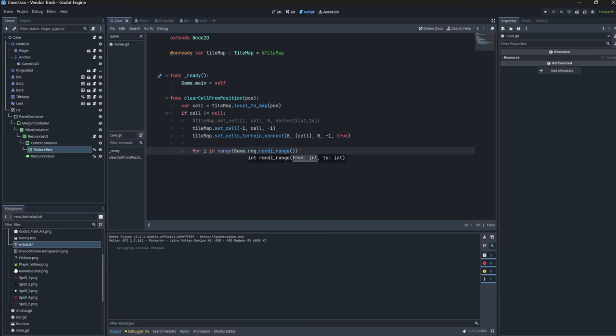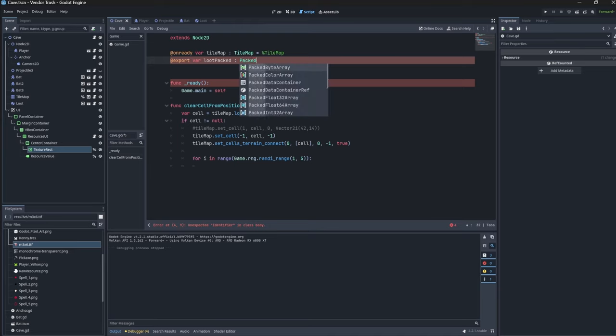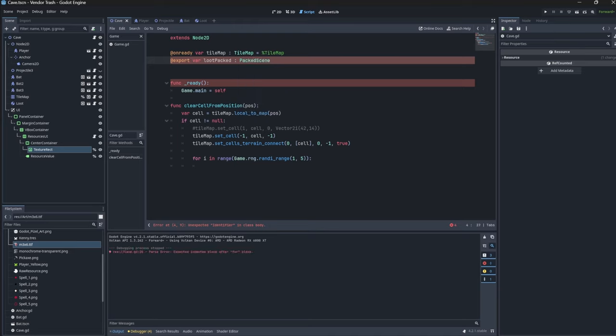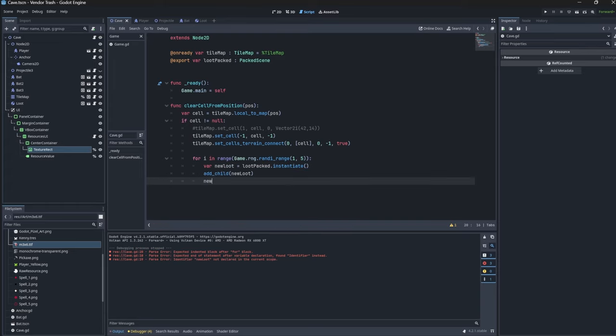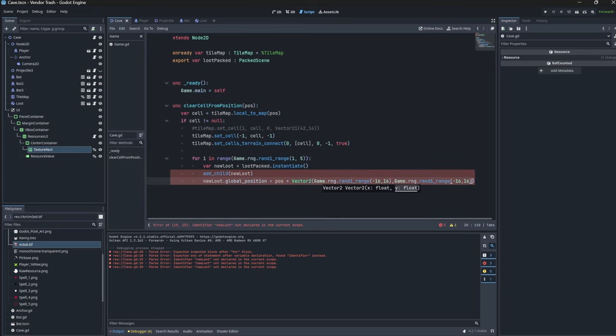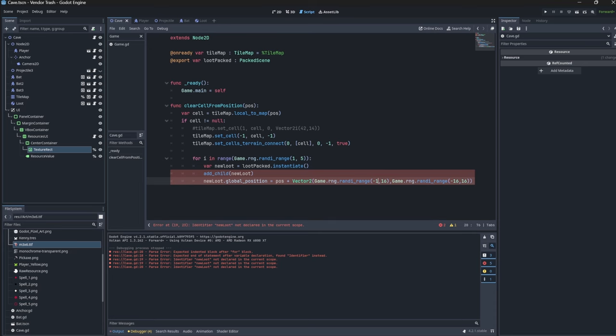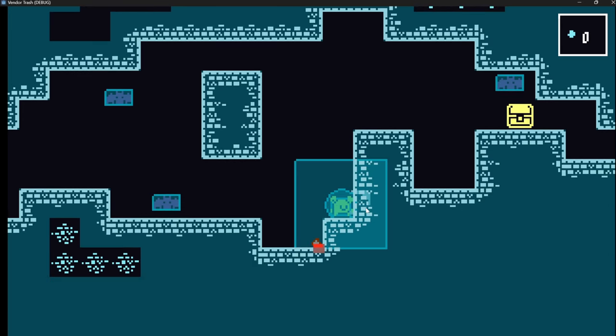Now let's spawn in some of this loot when we actually mine a tile. I'm going to create a little bit of a for loop here. We'll need a reference to our loot packed scene, we can use an export variable right there. Very nice. Then we'll instantiate a piece of our loot using the instantiate function, then we can use add_child to add it to our current scene. And finally, we'll go ahead and change the position just to be a bit random. So when it spawns, it kind of looks like a bunch of loot pops out of the mined tile.